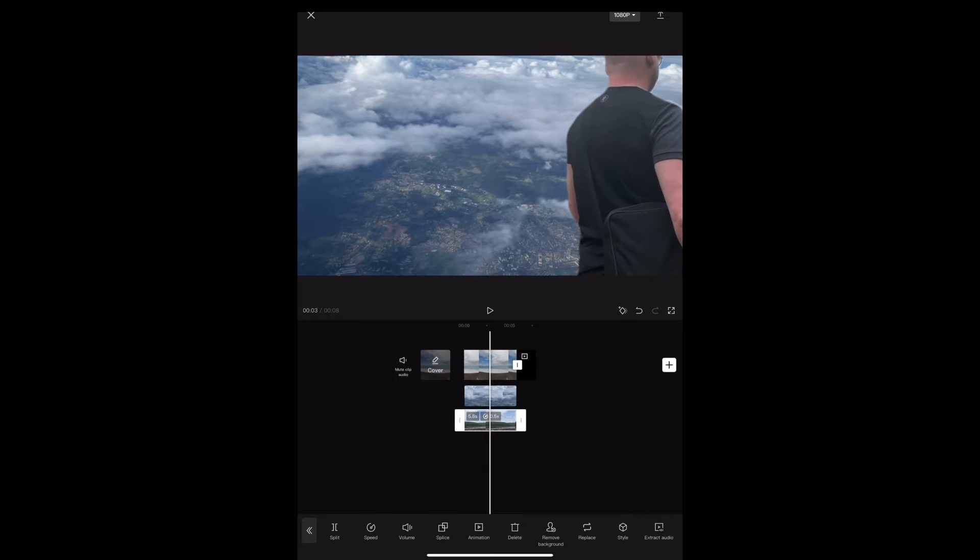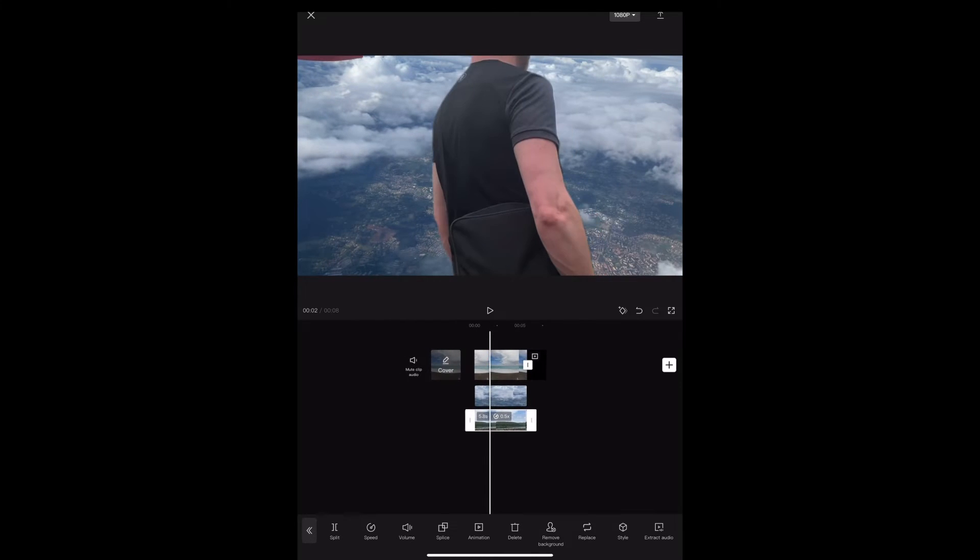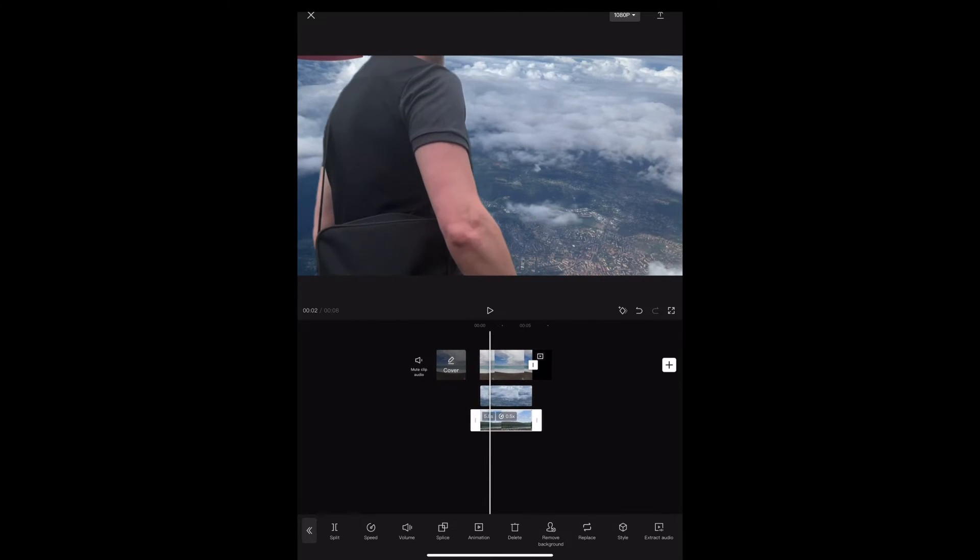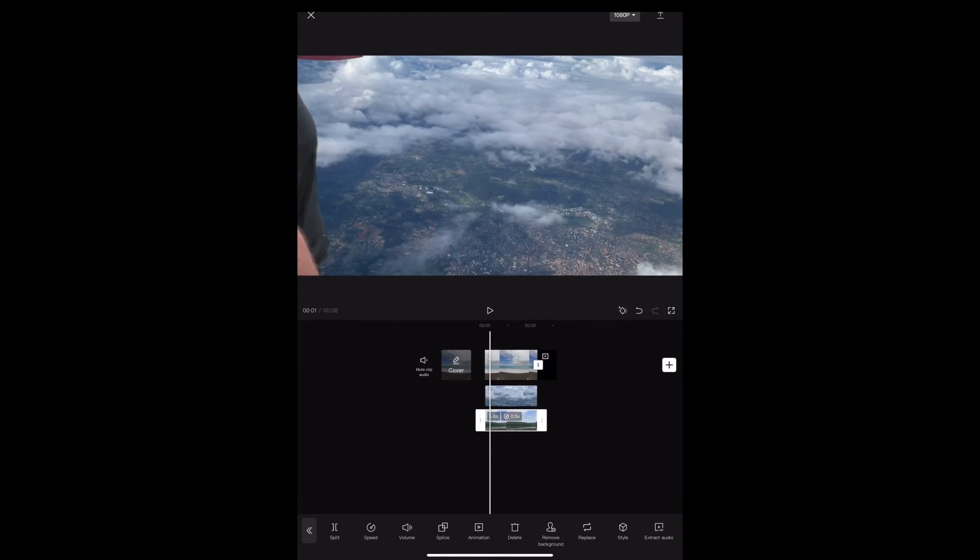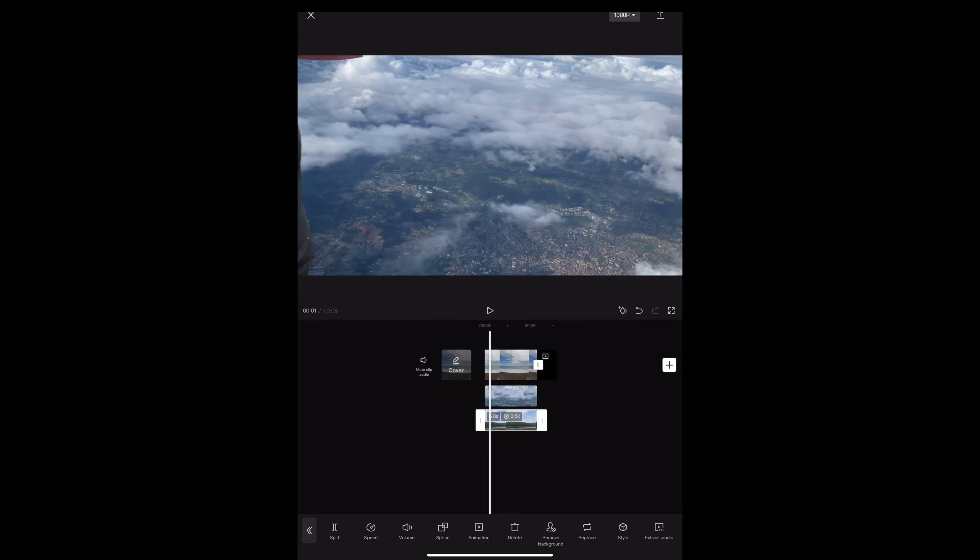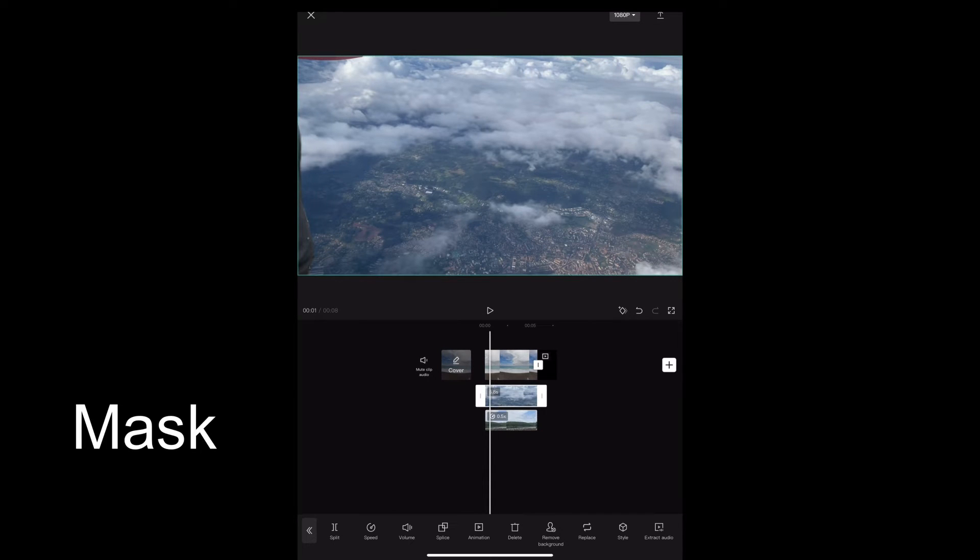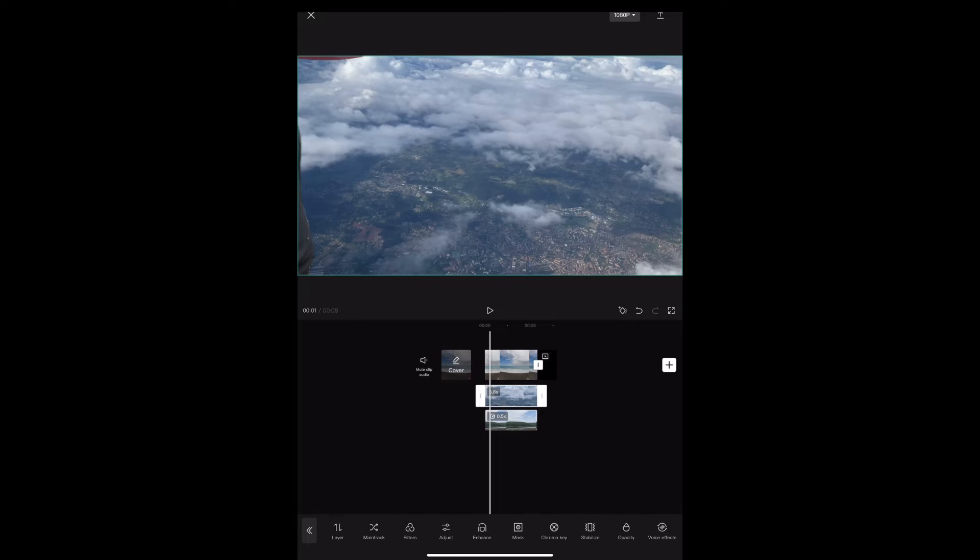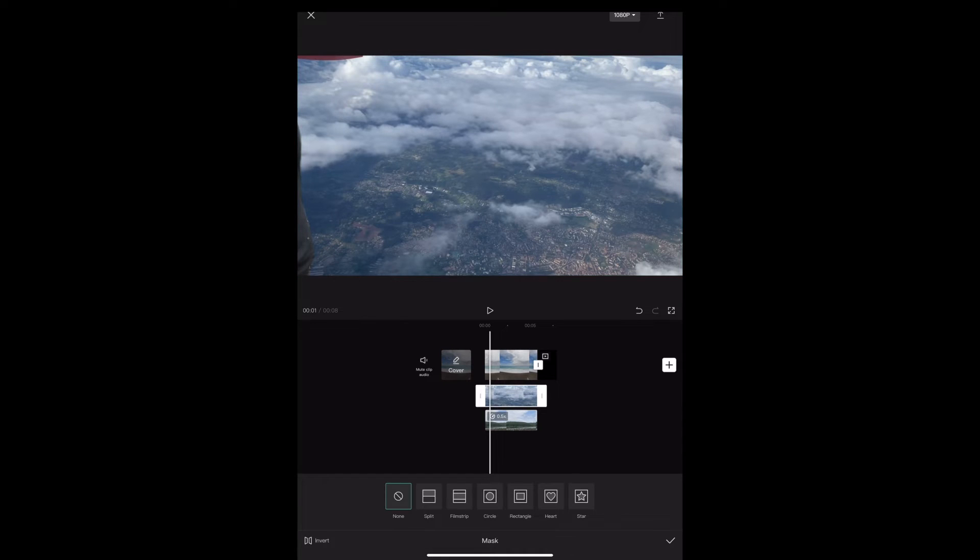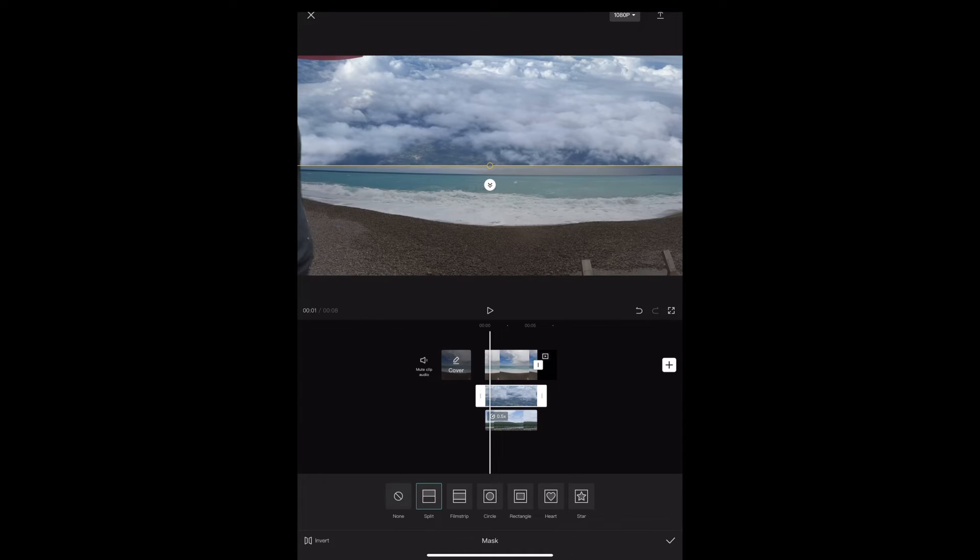So I'm going to move the clip of myself to where I just appear on screen. I'm going to select the second clip and I'm going to tap mask. I tap this first one and I'm going to move it 90 degrees.